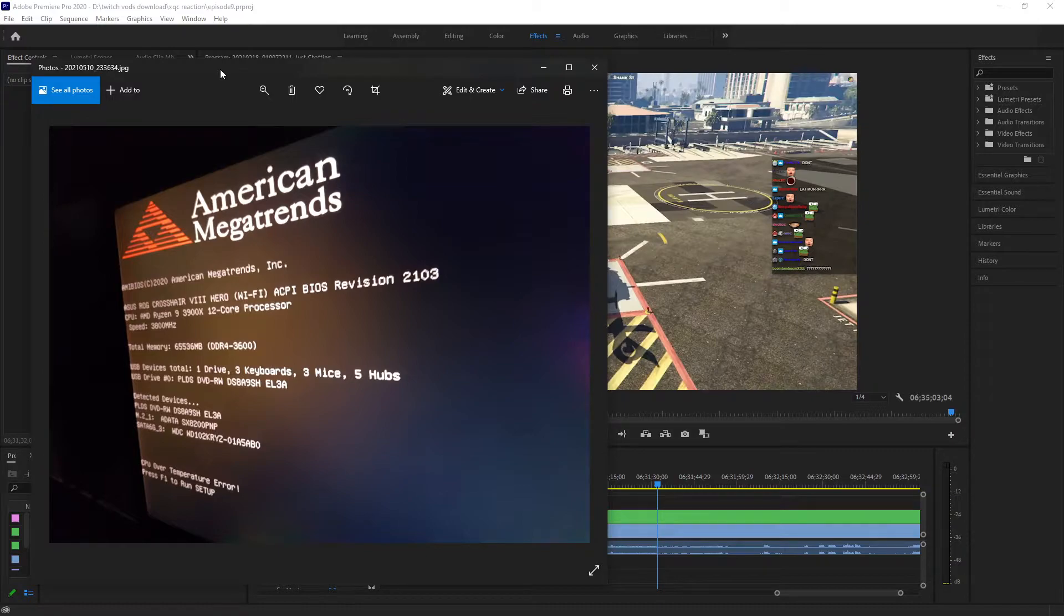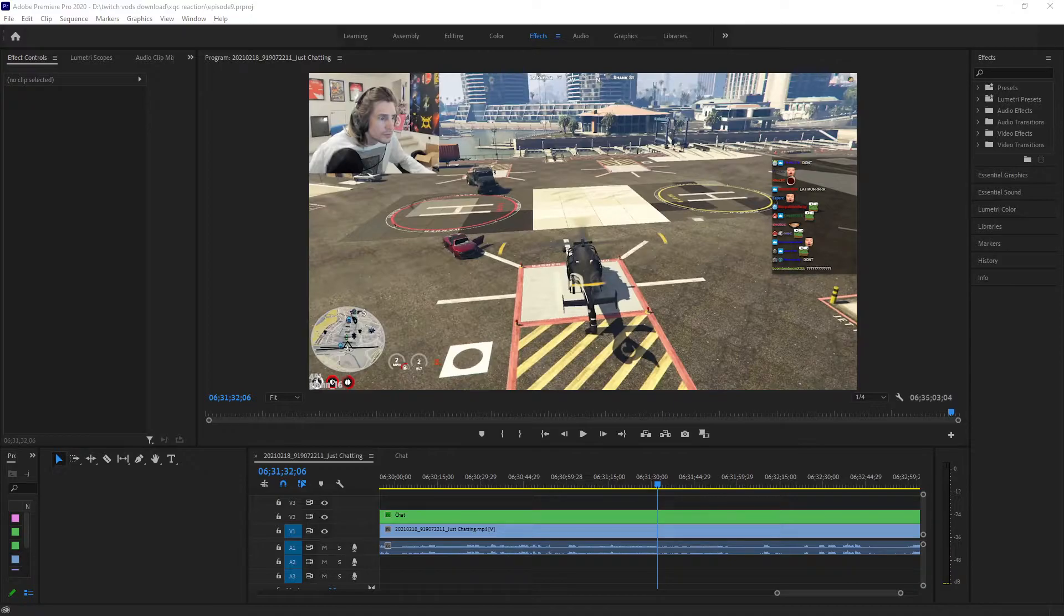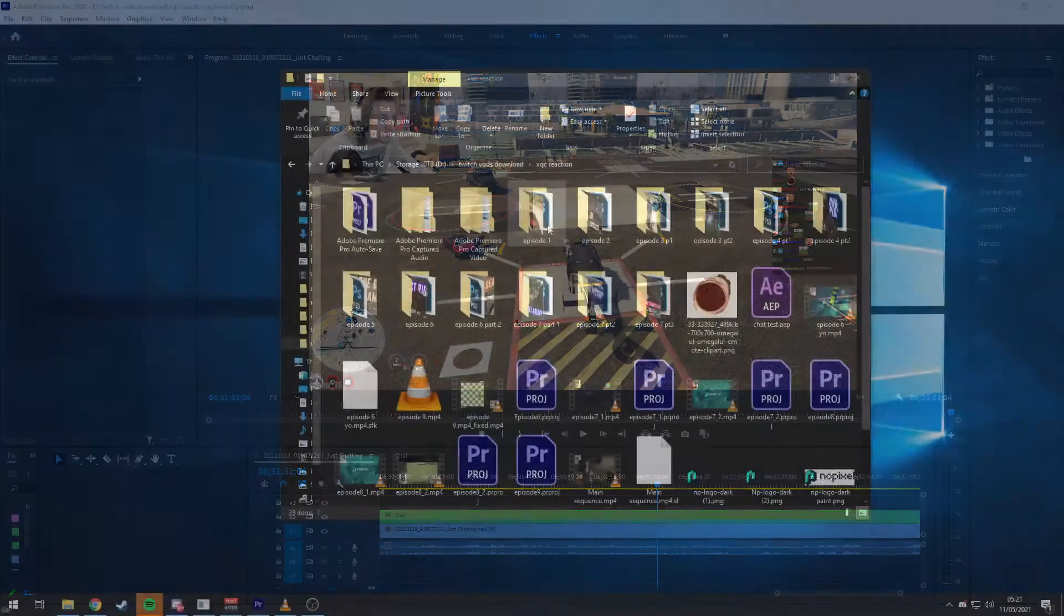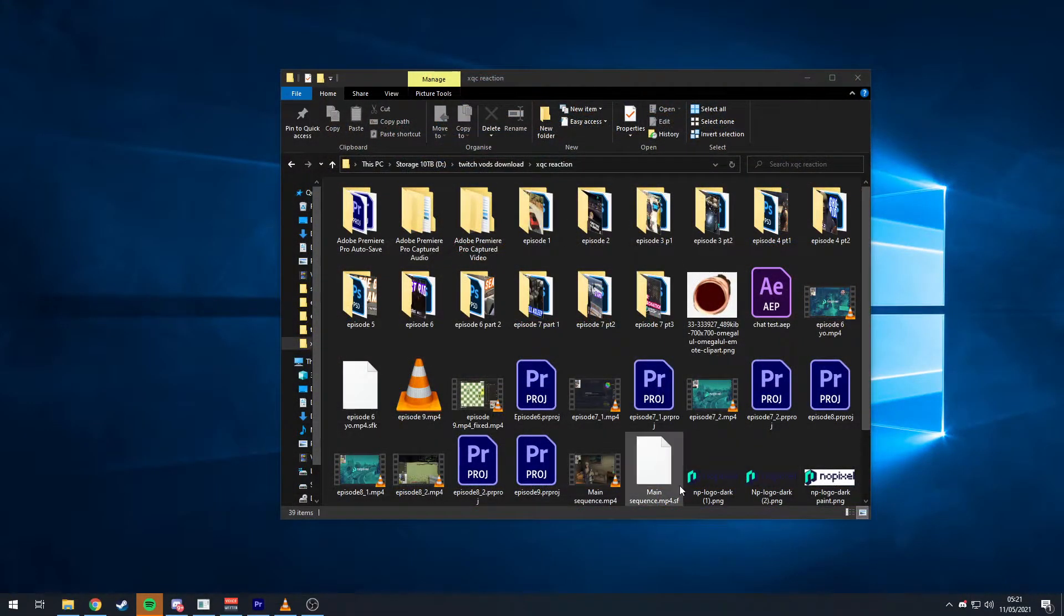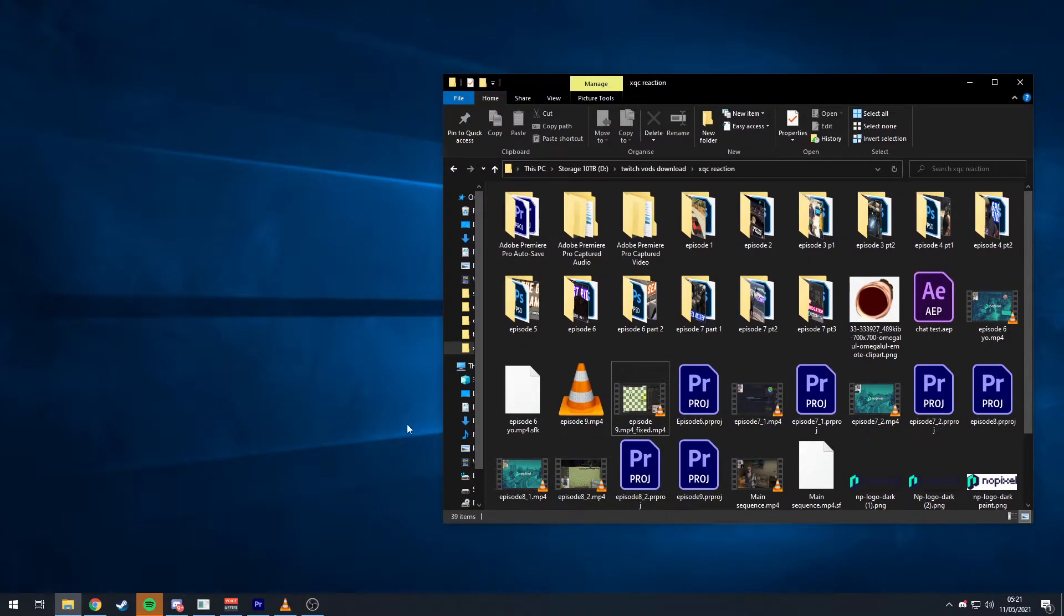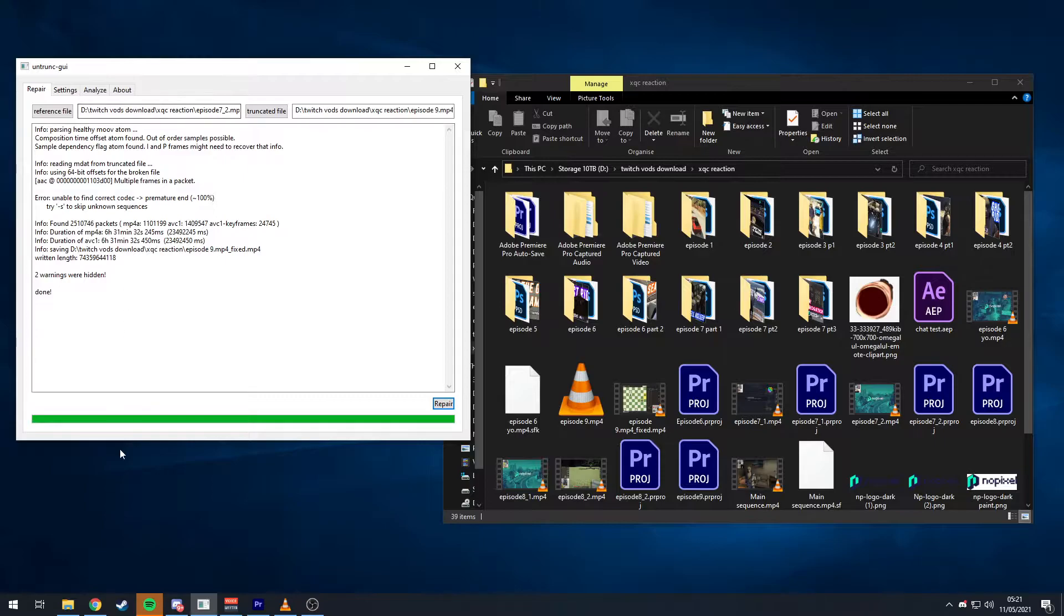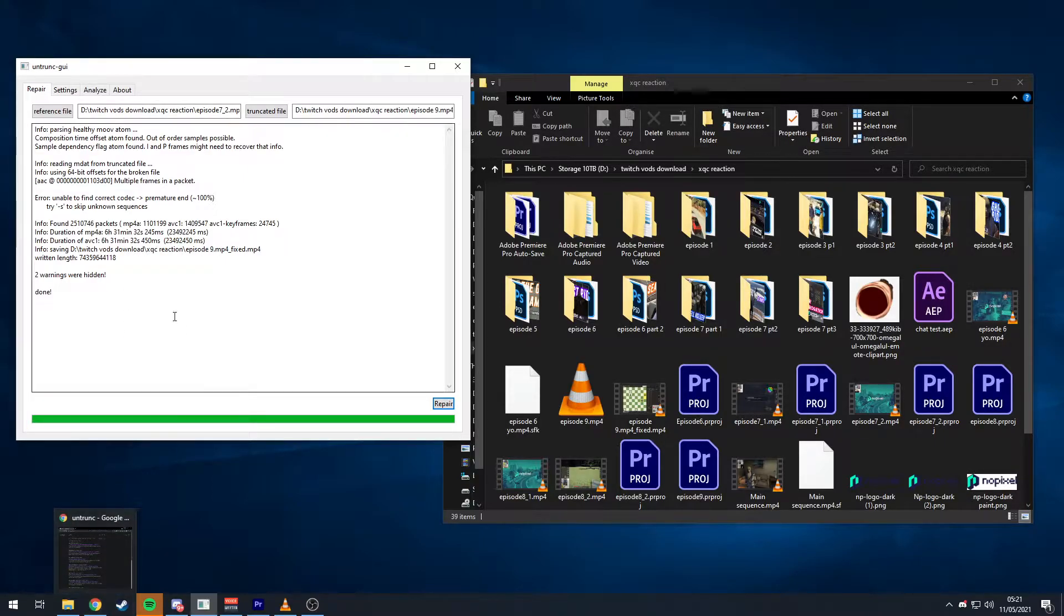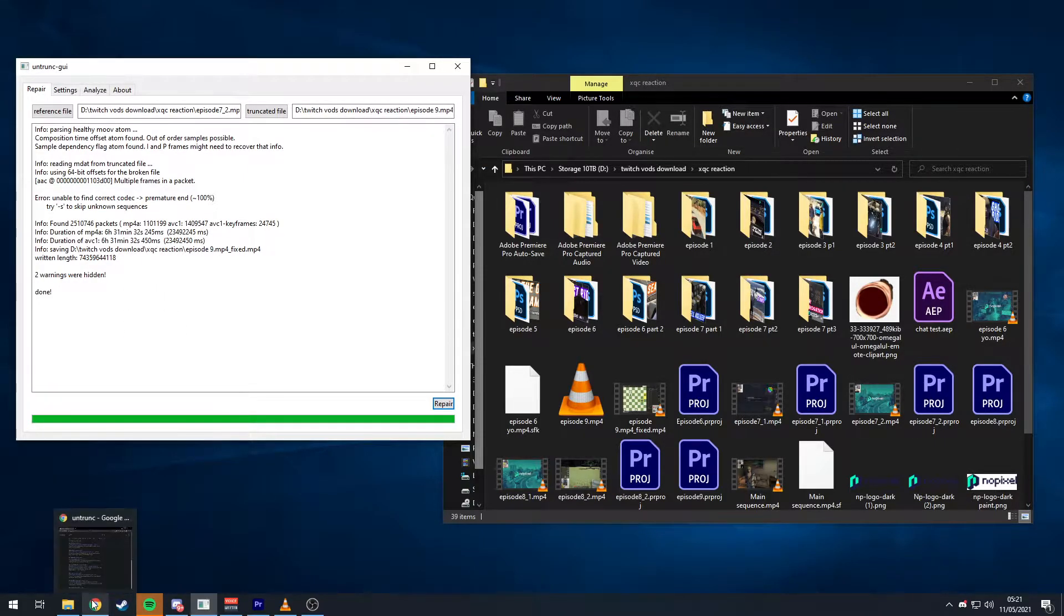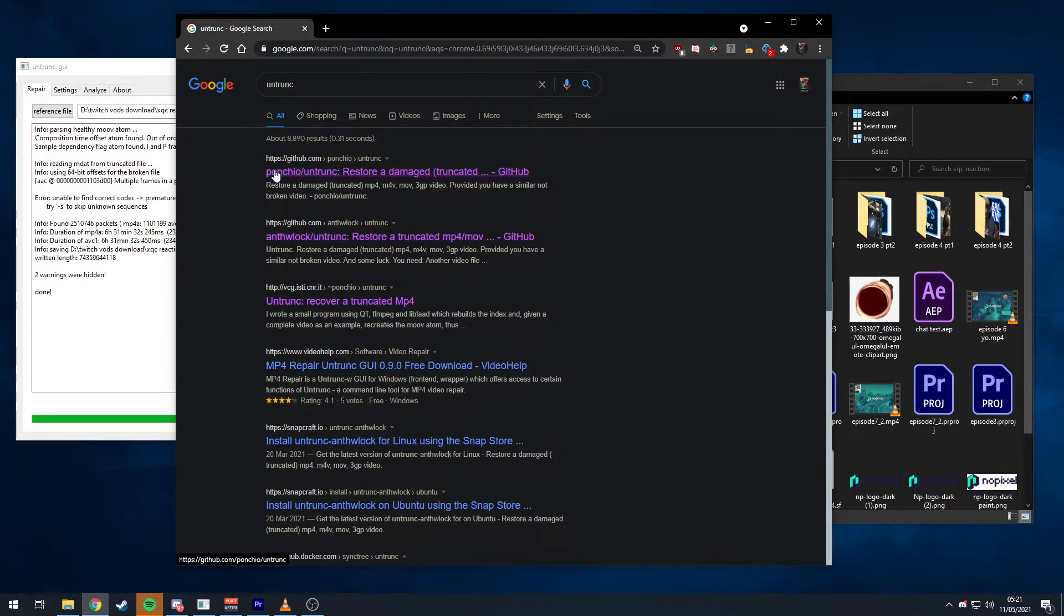I was asleep, hence the darkness. So yeah, bit of a long intro but let's get to the solution. The program we're going to be using is this thing called untrunk GUI.